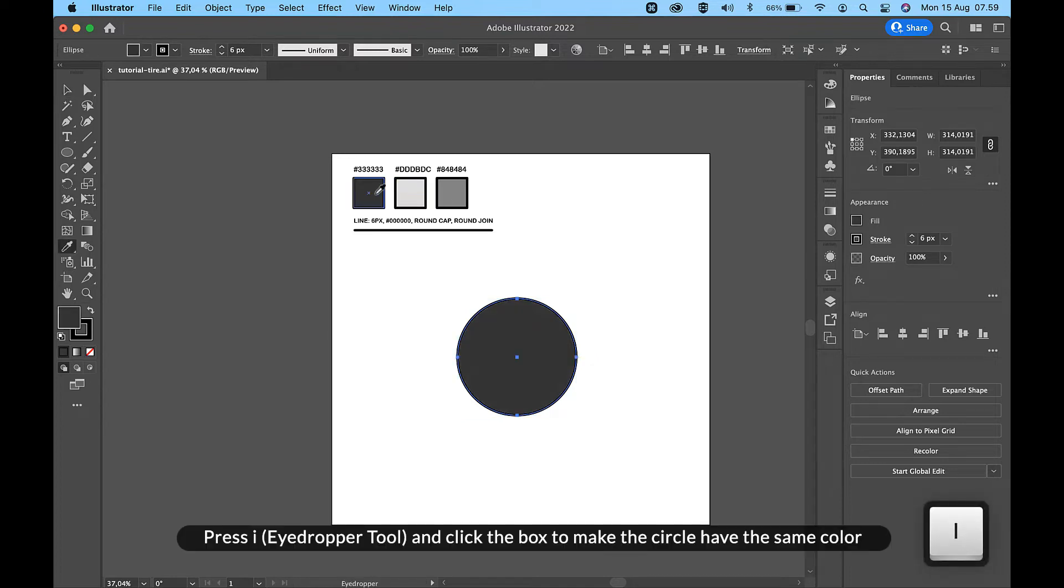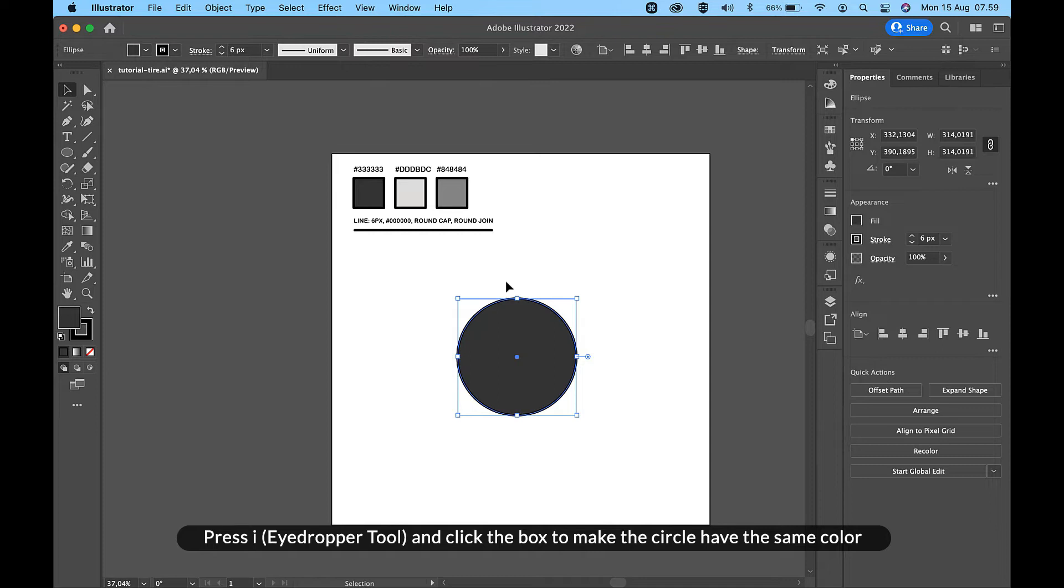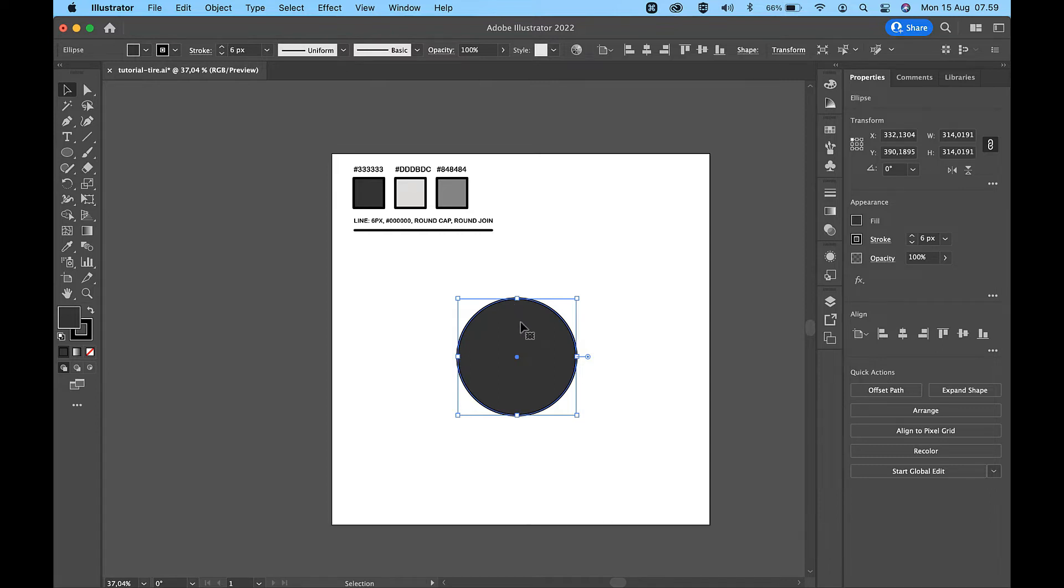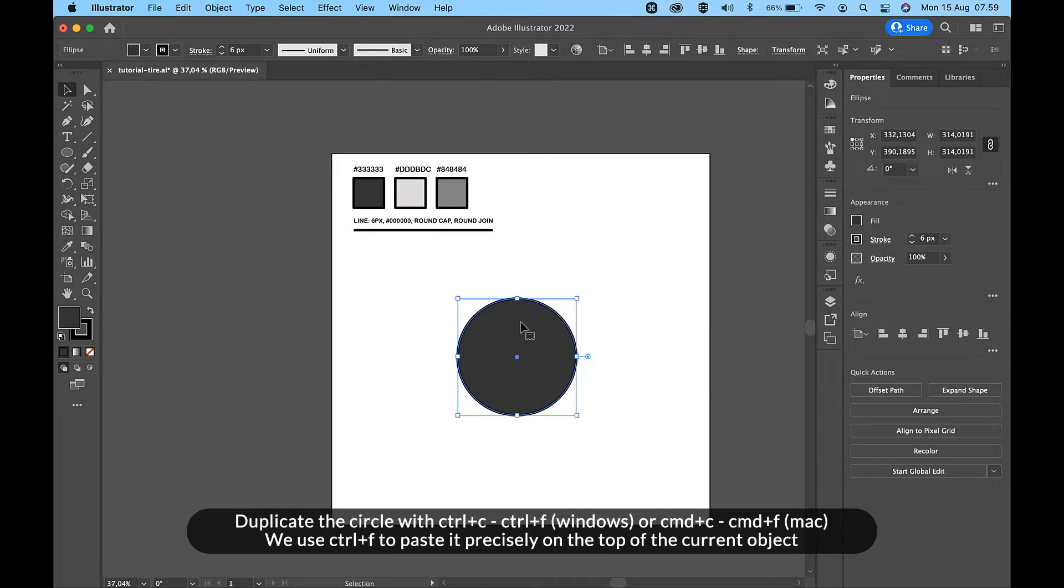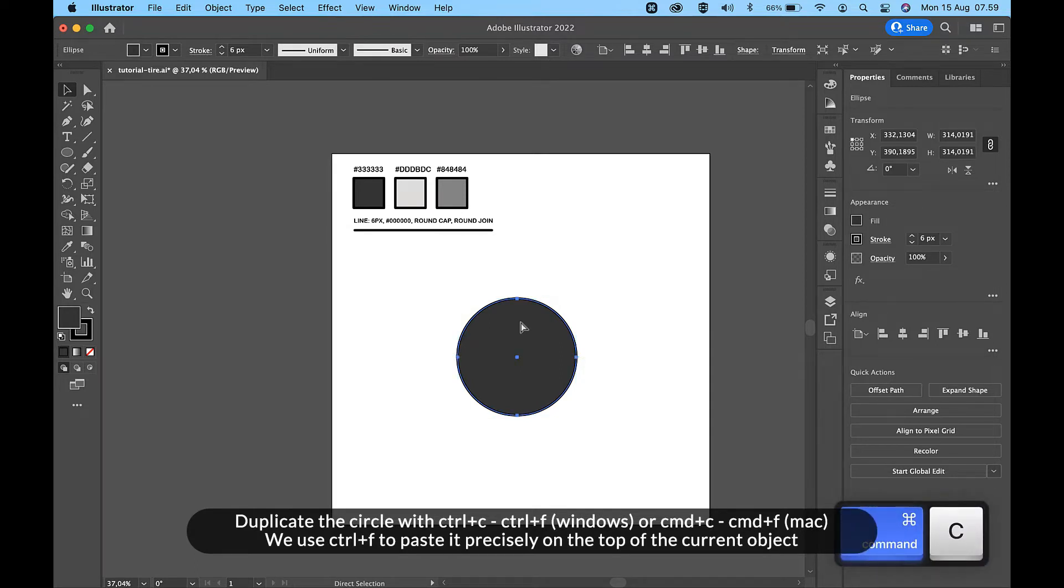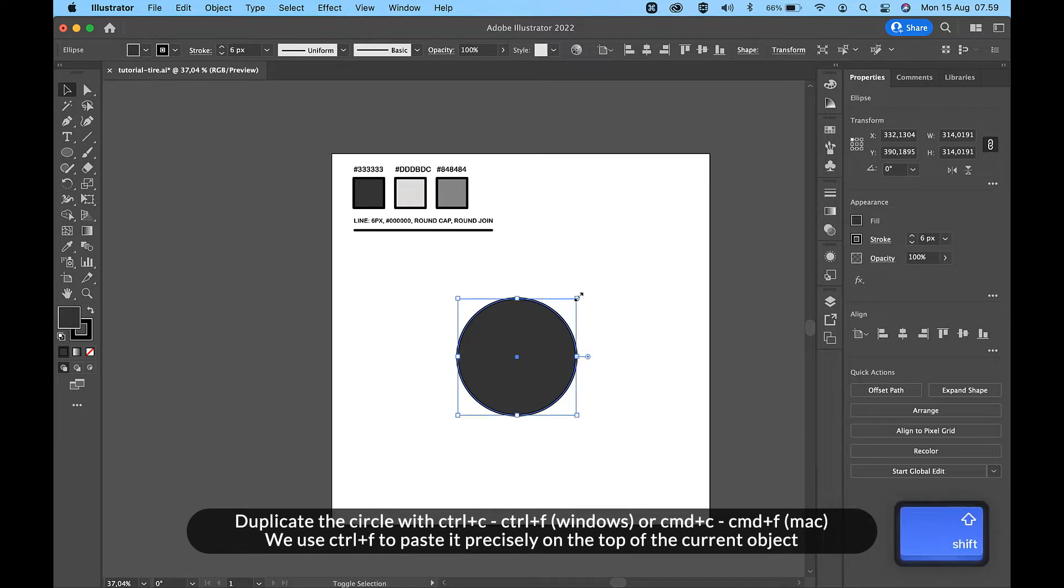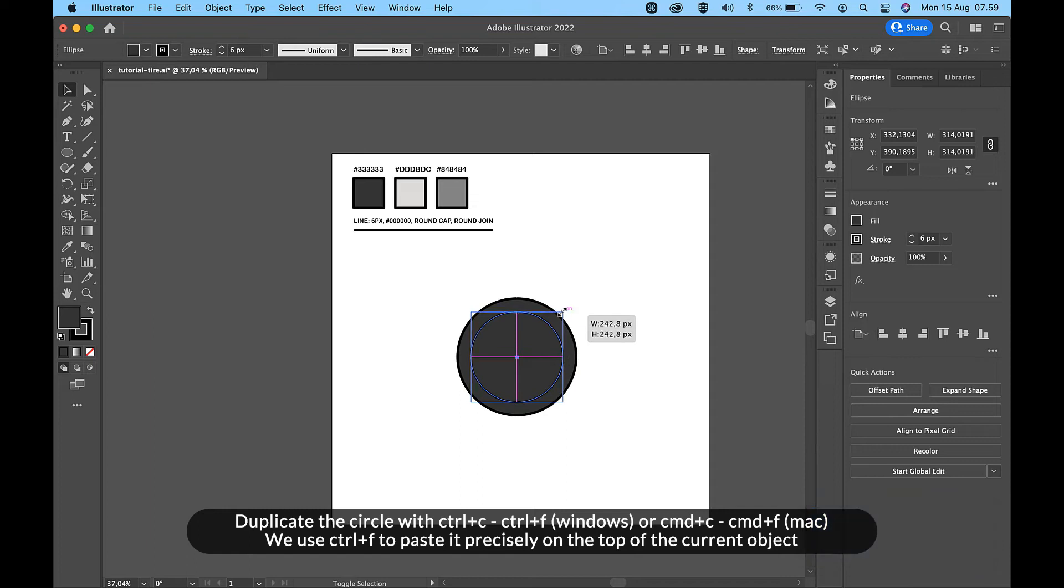Press I for eyedropper tool and click the box to make the circle have the same color. Duplicate the circle with CTRL+C then CTRL+F on Windows or CMD+C then CMD+F on Mac. We use CTRL+F to paste it precisely on the top of the current object.